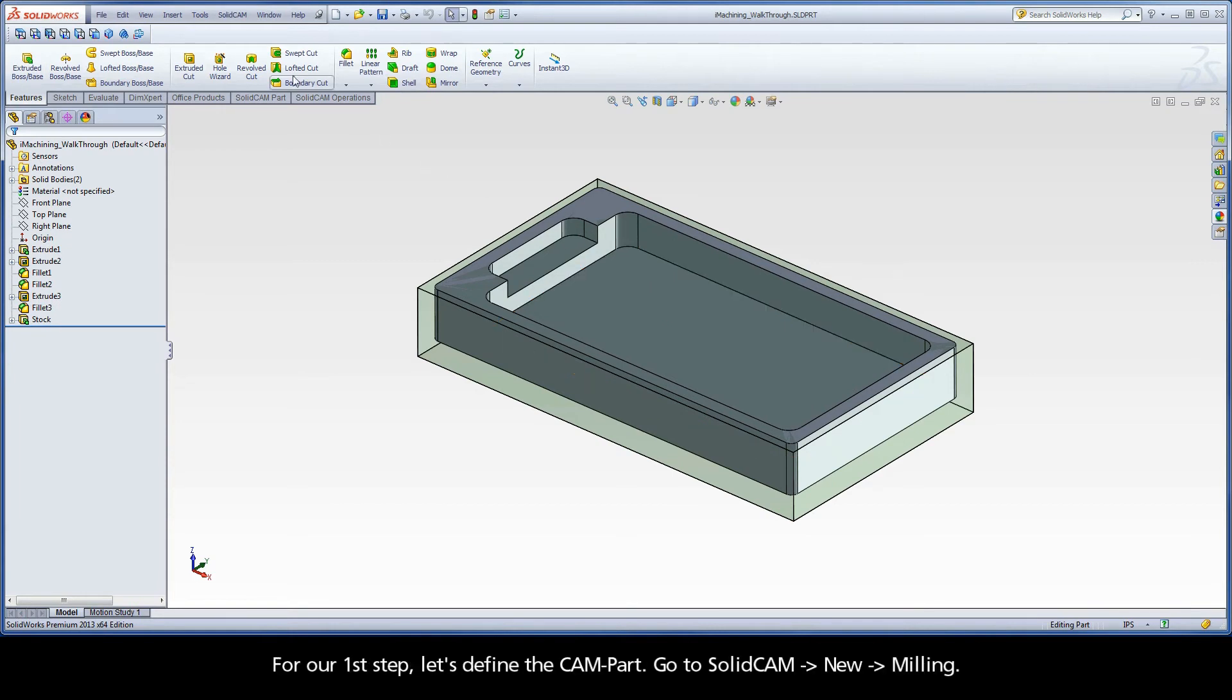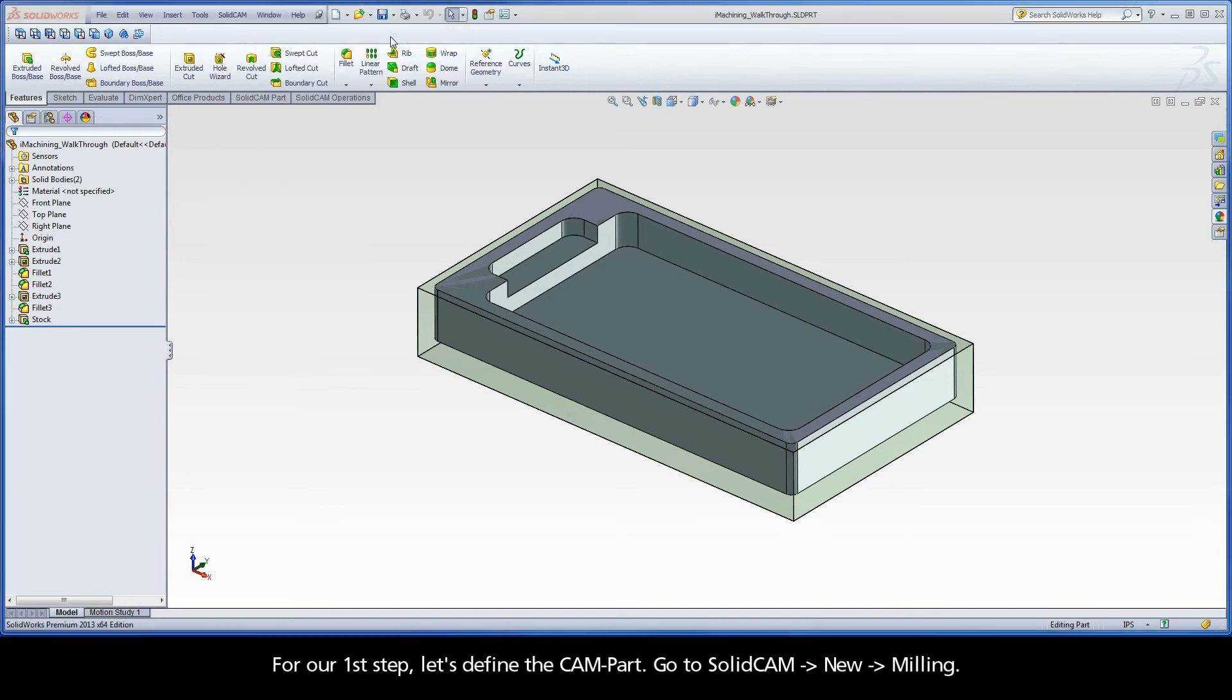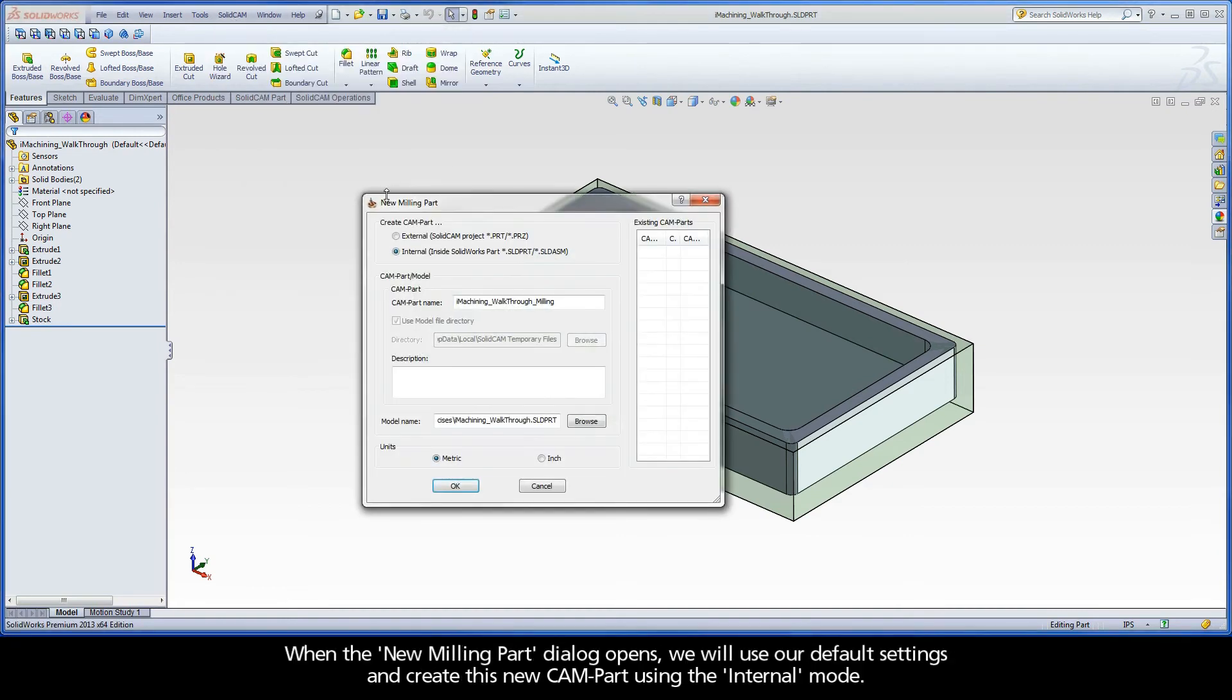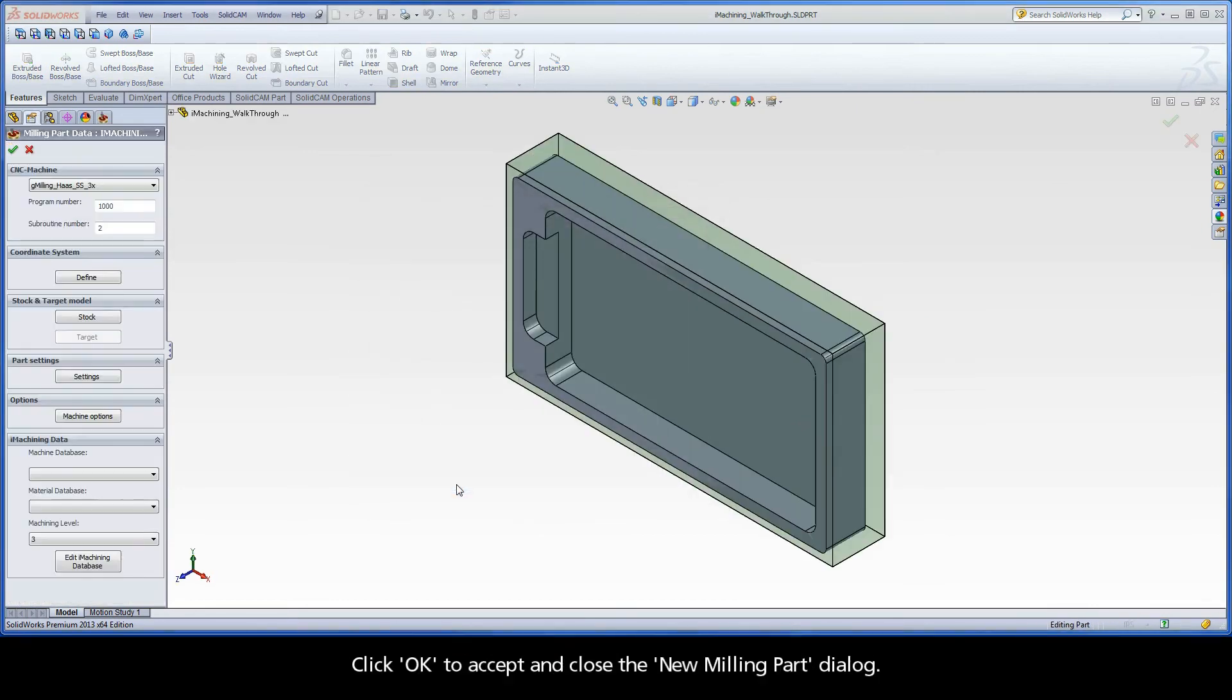For our first step, let's define the CAM part. Go to SolidCAM, New, Milling. When the new milling part dialog opens, we will use our default settings and create this new CAM part using the internal mode. Click OK to accept and close the new milling part dialog.